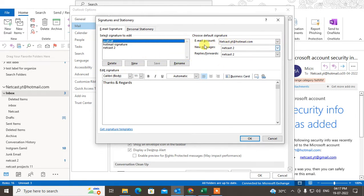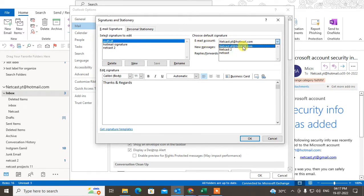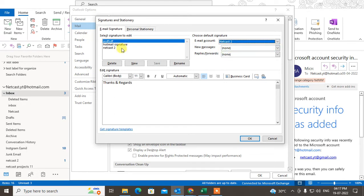There is an email account. If you are using more than one email account in your Outlook, then you can see this option. You can switch the email and you can set or create a new signature for this particular email ID.